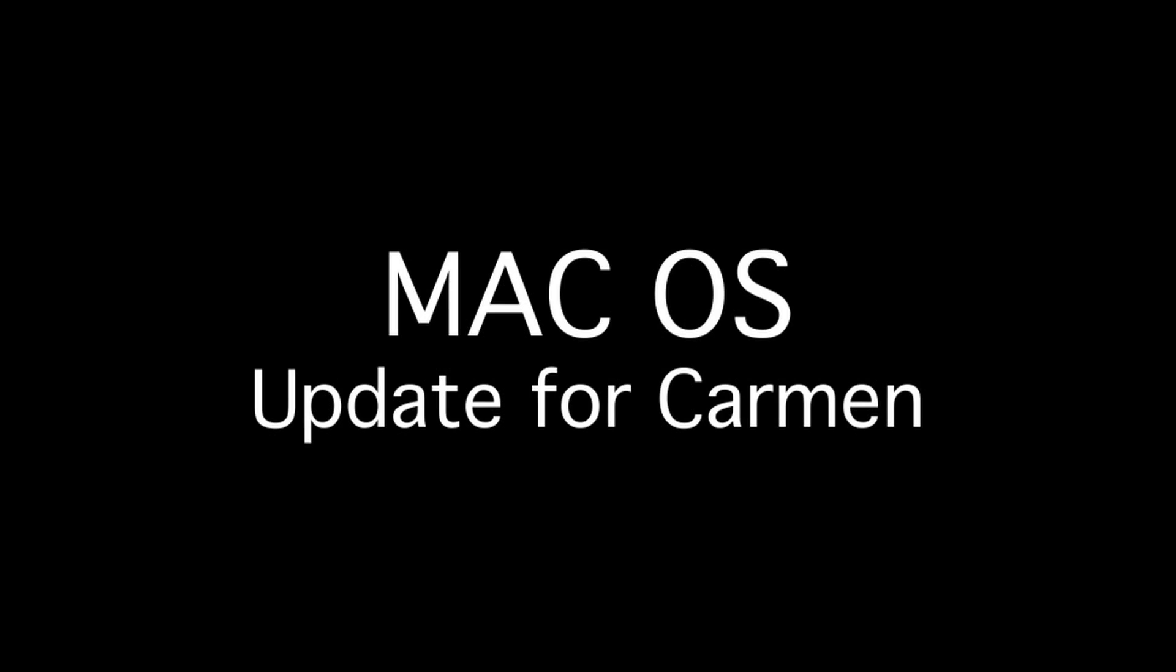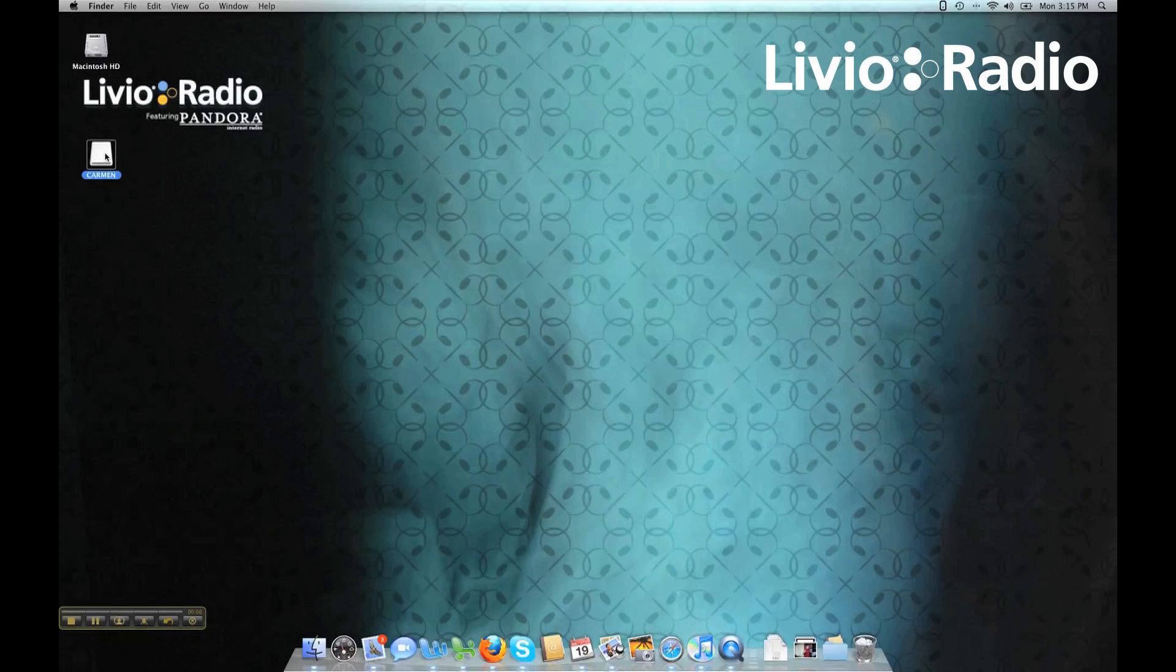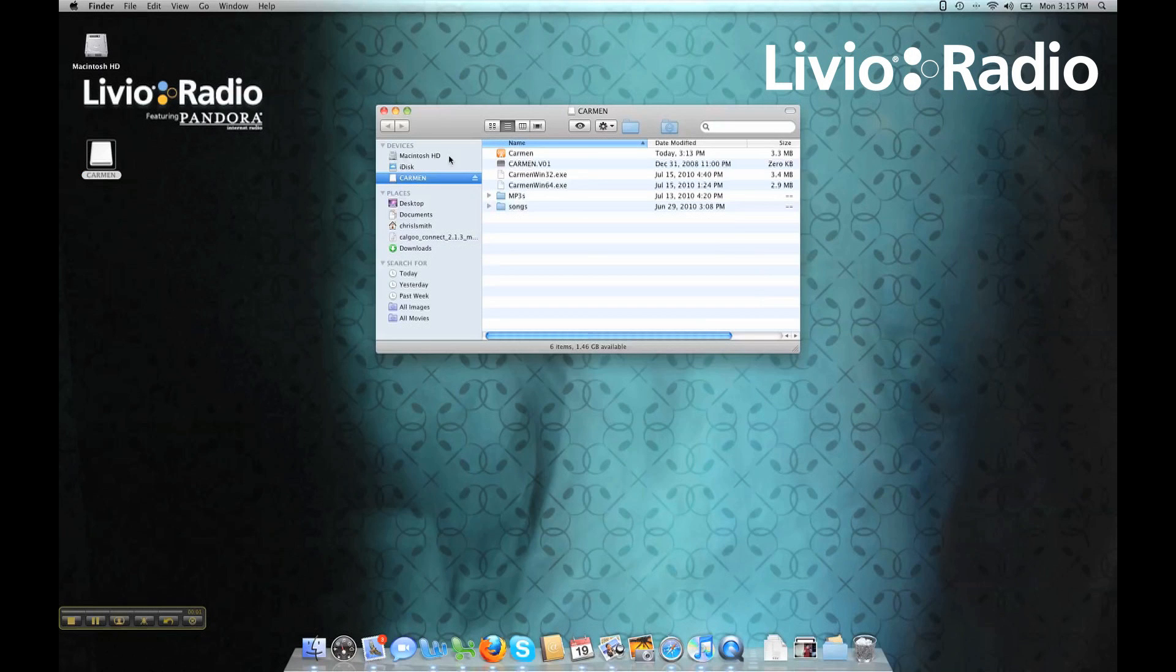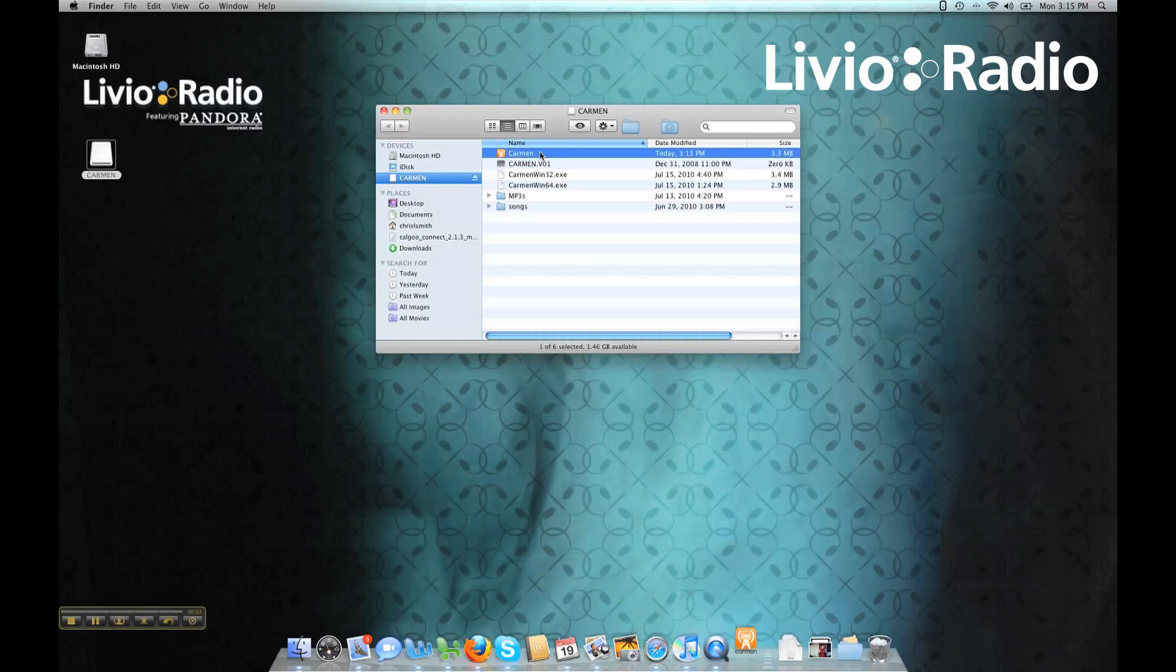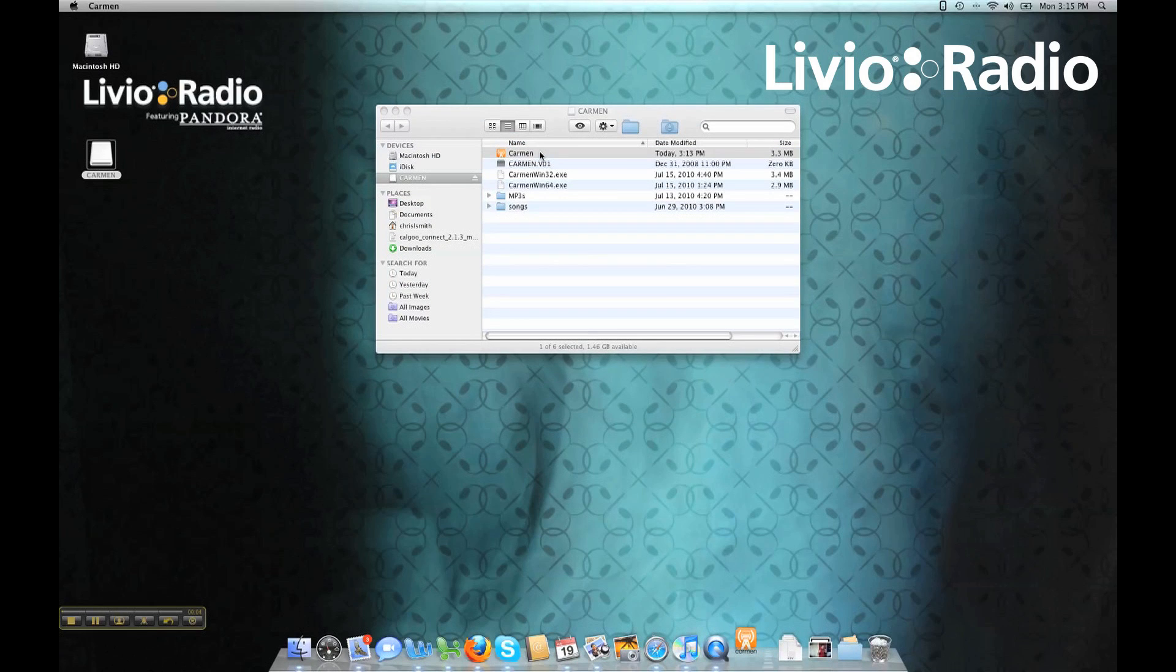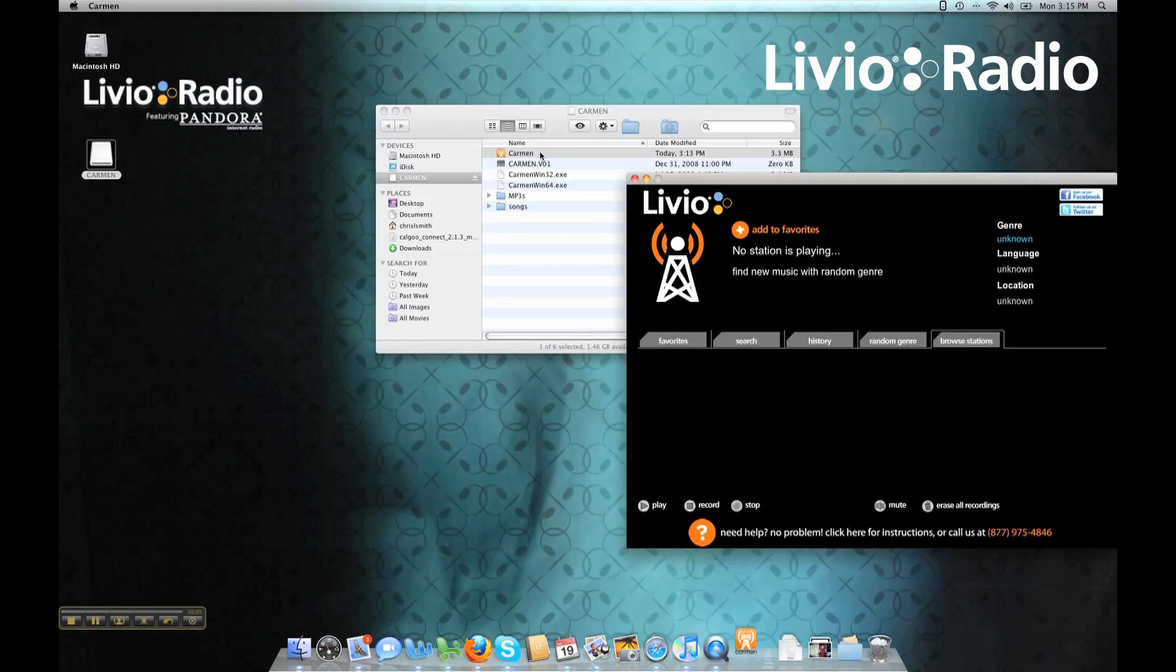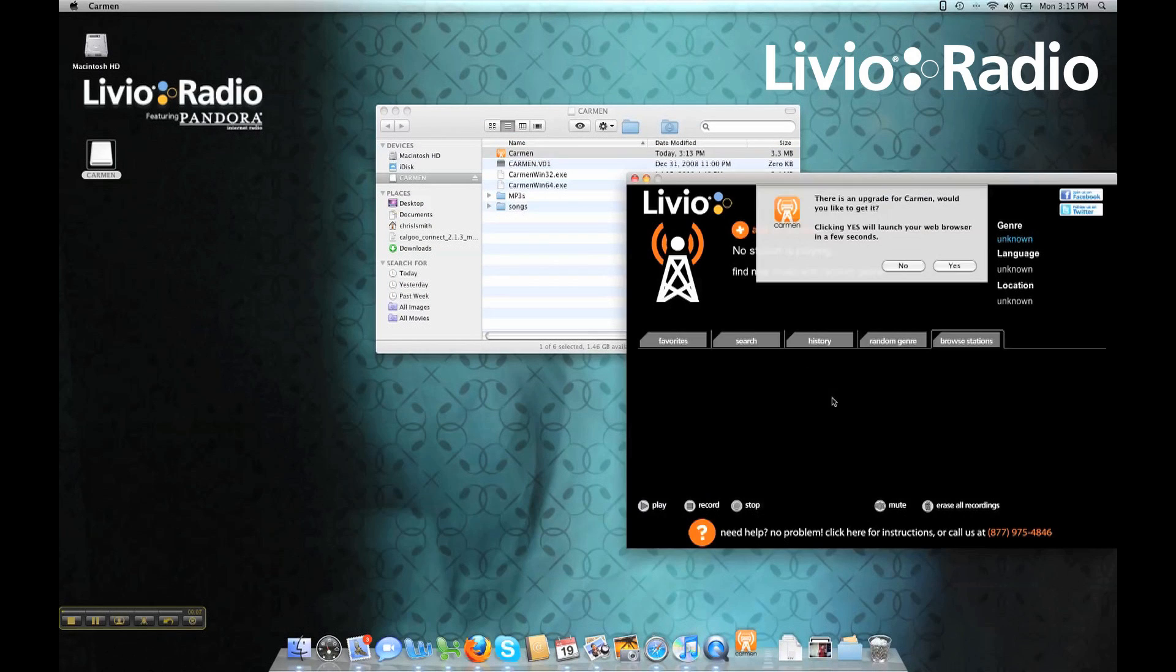Now for the Mac. If you have a Macintosh computer, the update process is very much the same. You can go and open up the Carmen, and once you run the software, it will automatically prompt you to go to our website once more.